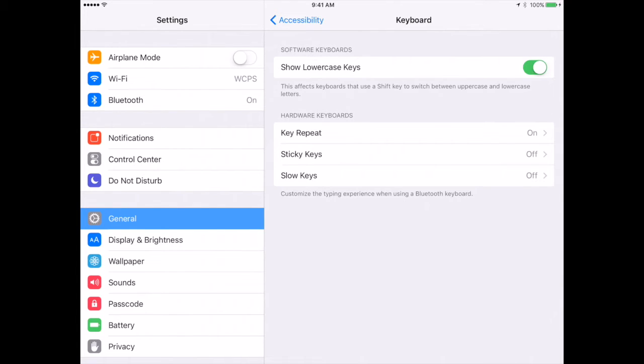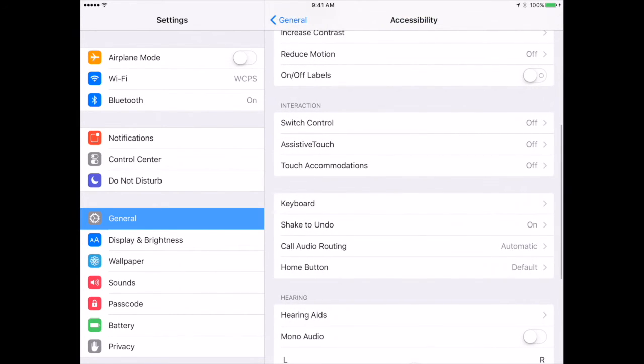Show lowercase keys affects the keyboards that use a shift key, so that is going to impact the way that the student can interact with the keyboard. Again, some students may need these accommodations and some students may not.